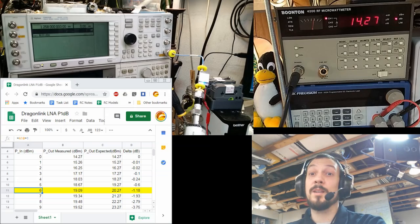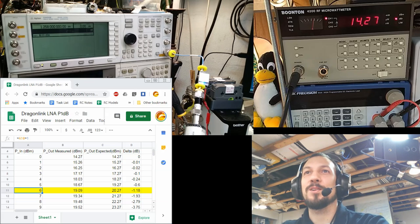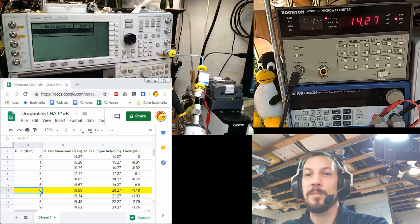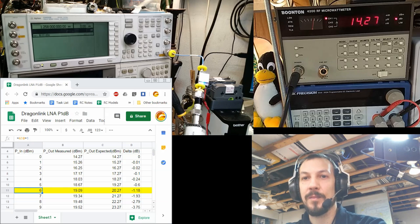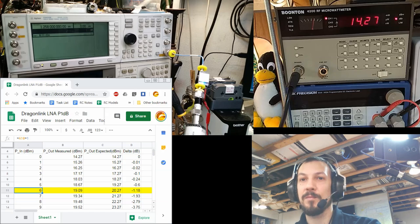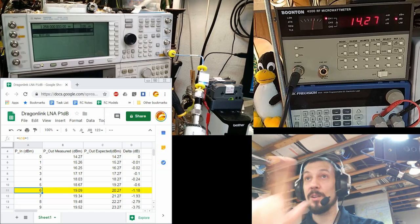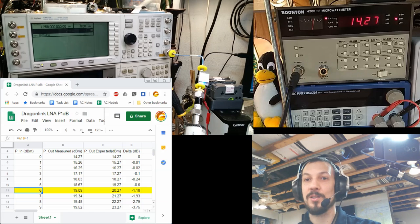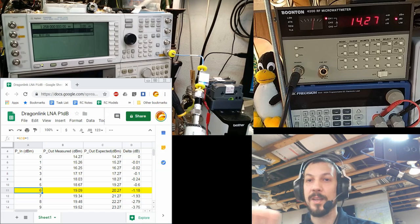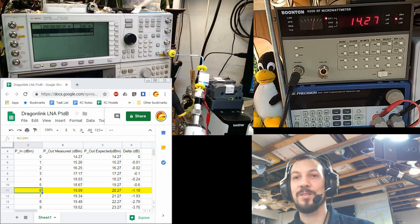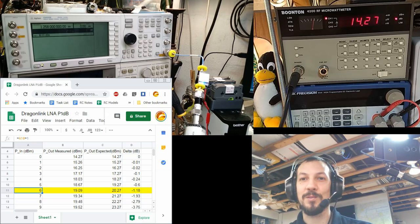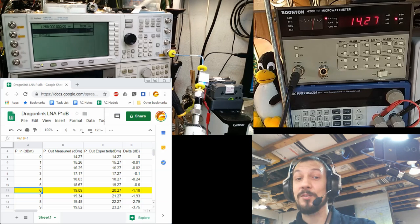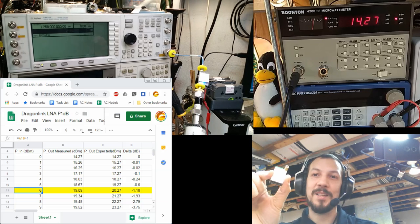Ta-da! It looks like the 1 dB compression point is around 6 dBm in. Again, this is just one figure of merit for amplifiers. Usually, there are some rules of thumb like you want to stay well away from this number to prevent any intermodulation products. We're not going to get into that just because it goes off in a whole big old theoretical ball of wax that we don't really care about. Anyways, this number is good. Good enough for our purposes. On to testing some receivers.